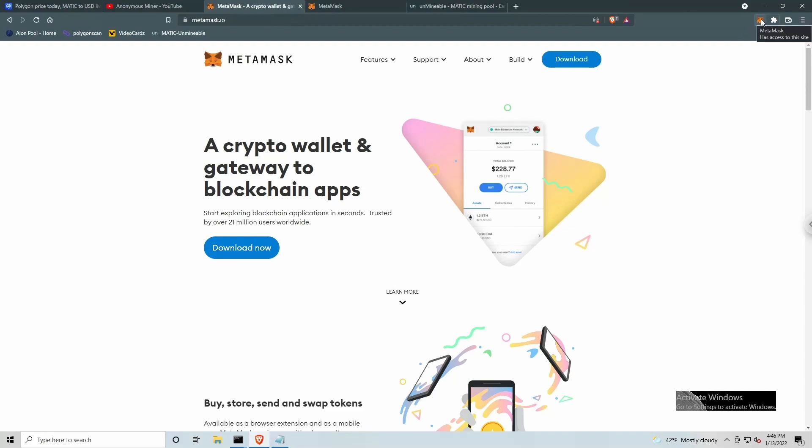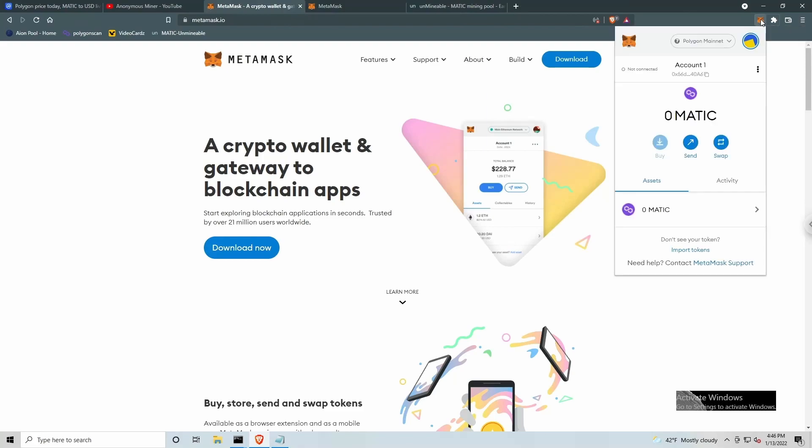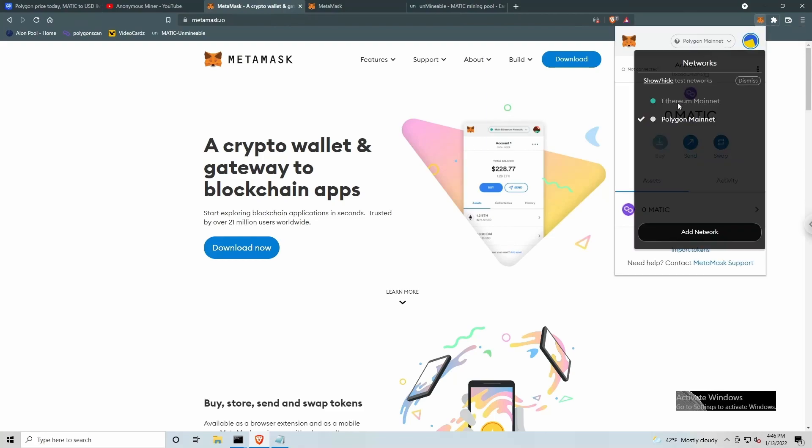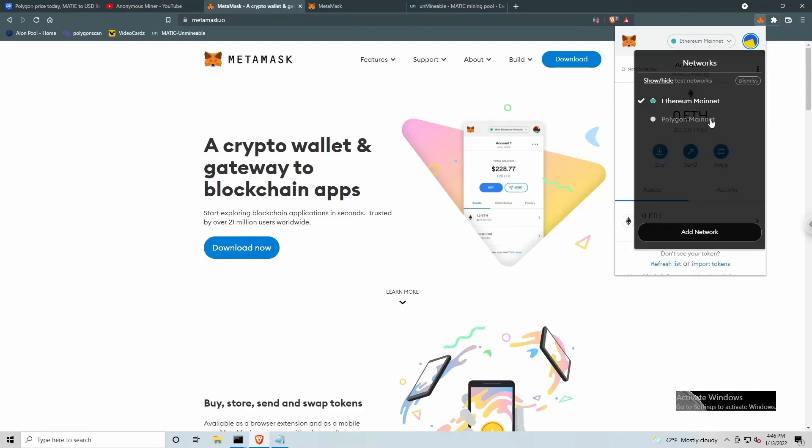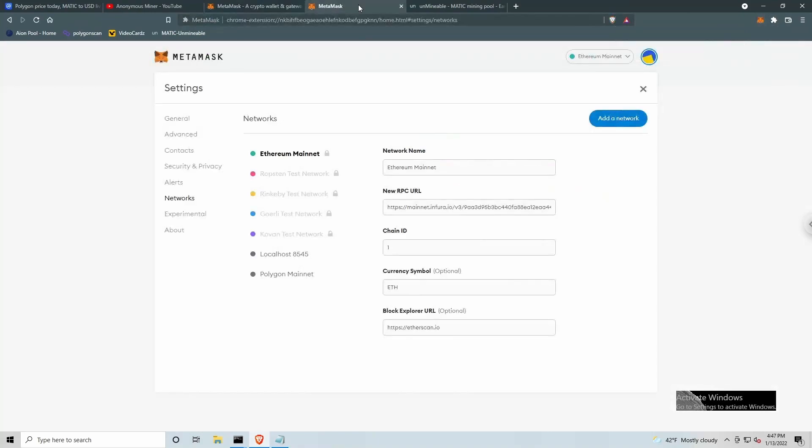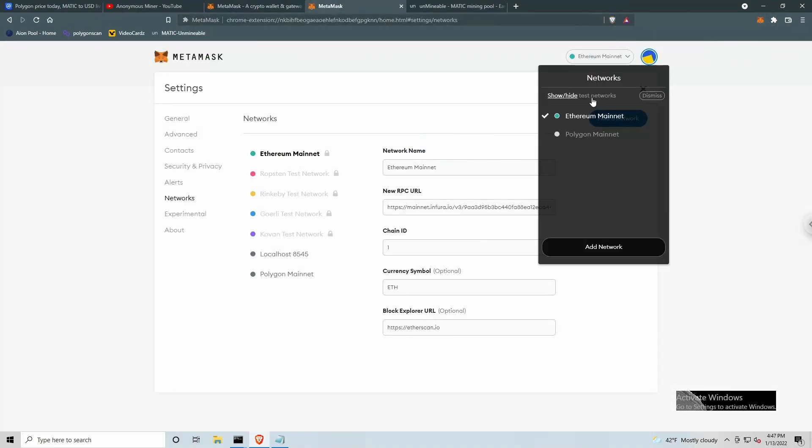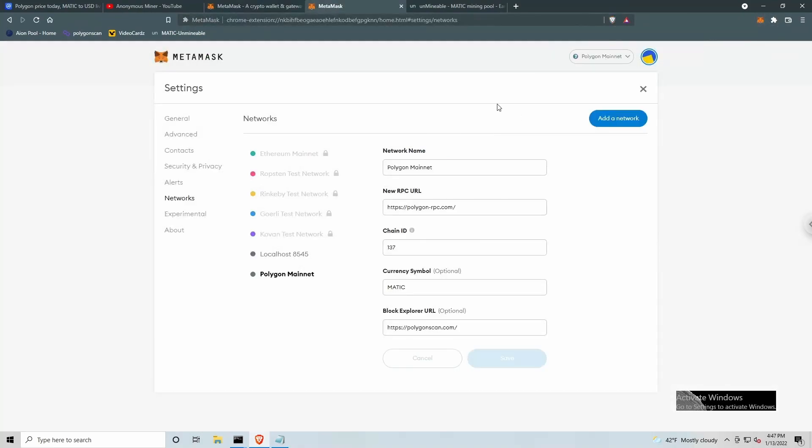Once you've got MetaMask installed, it will install with a default Ethereum mainnet. To get the Polygon network or the Polygon mainnet, we will need to add a network. So when you click add network, you will need to provide certain information to add the Polygon mainnet.